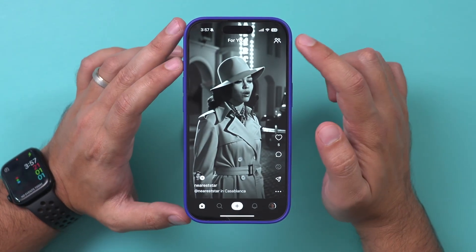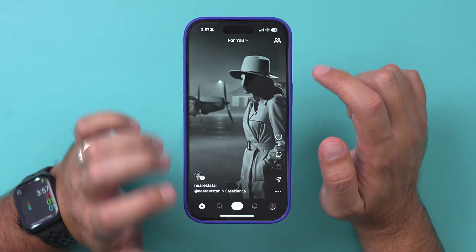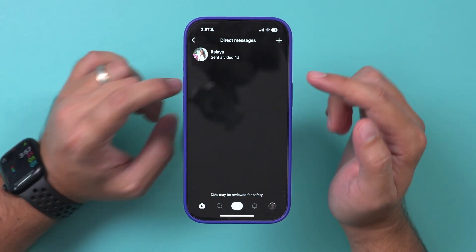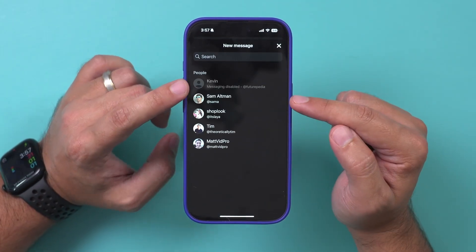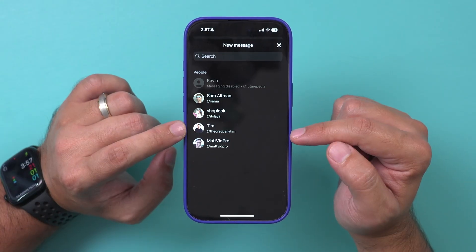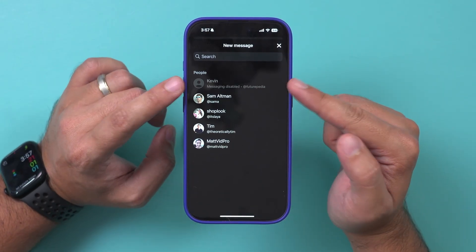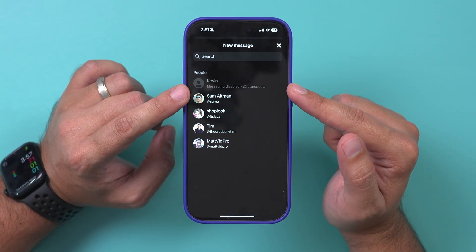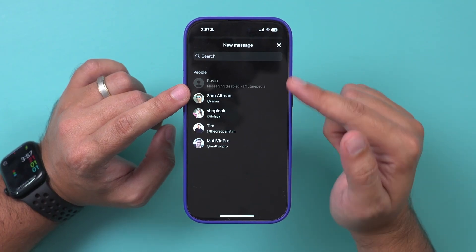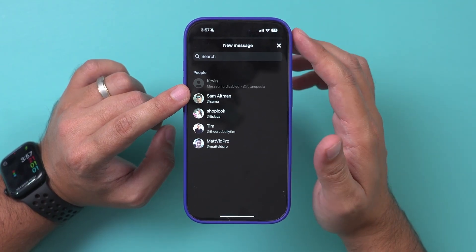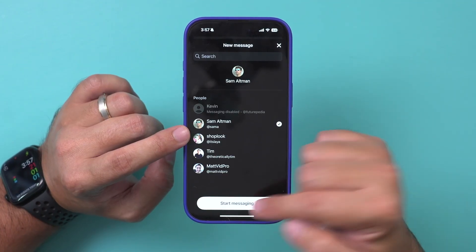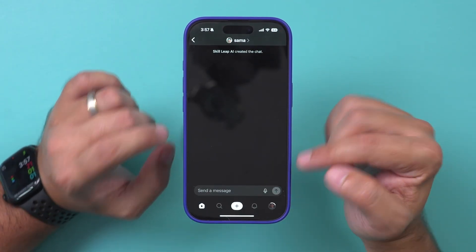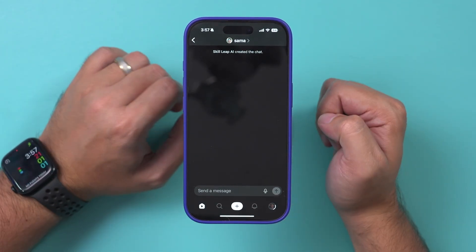There is also a direct message option. On the home feed, you'll see that option right on top. You can press the plus sign and direct message people here, as long as they have that option available — they can disable it in their settings. You can search for messages and when you select someone, press 'Start Messaging' to begin a direct message conversation.